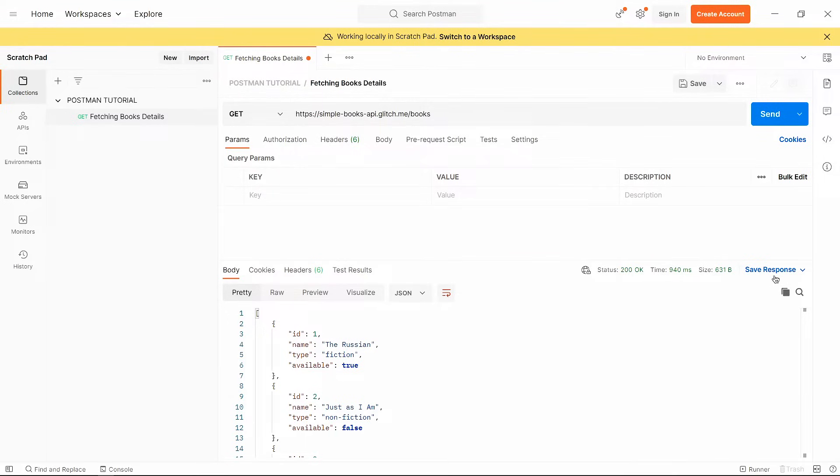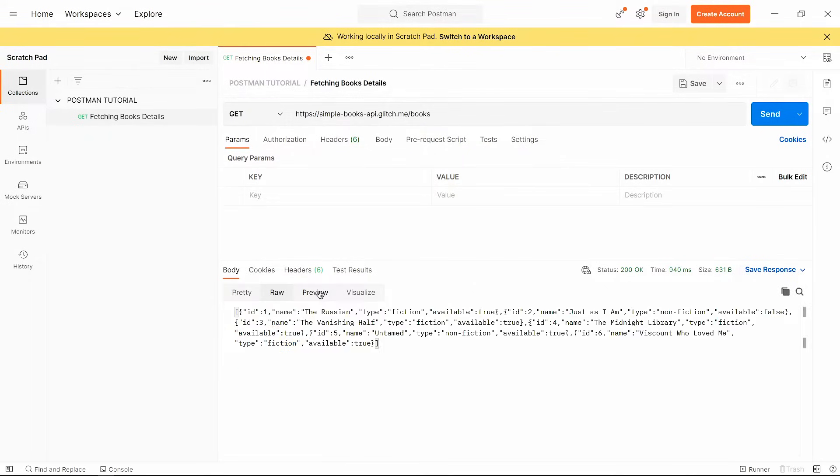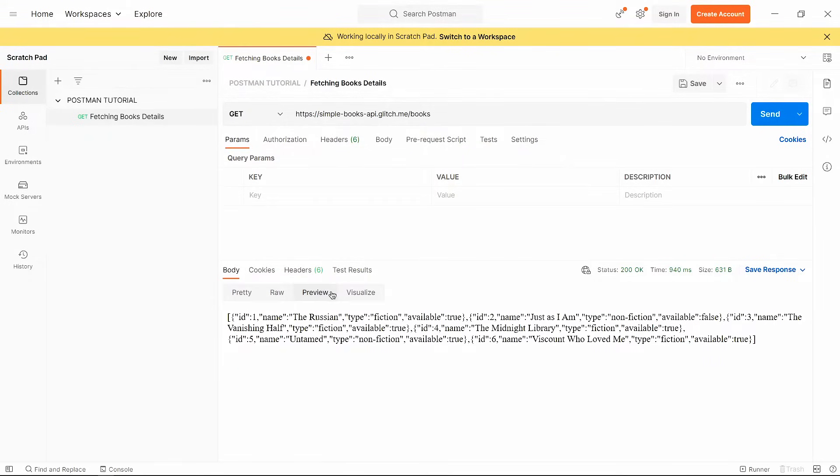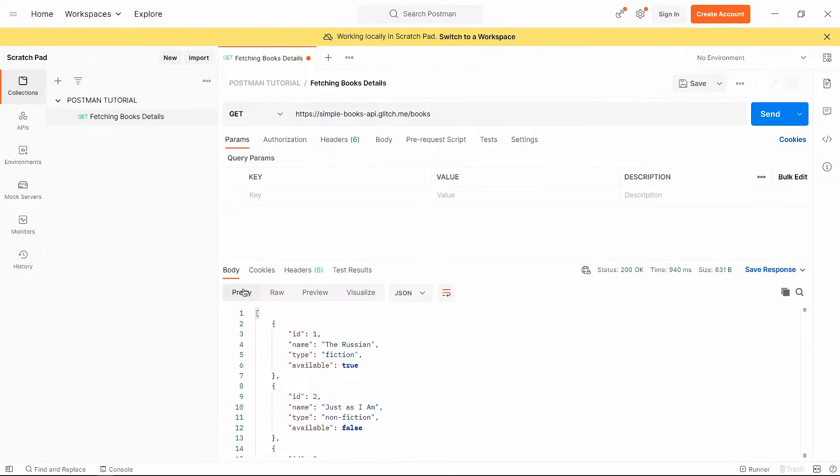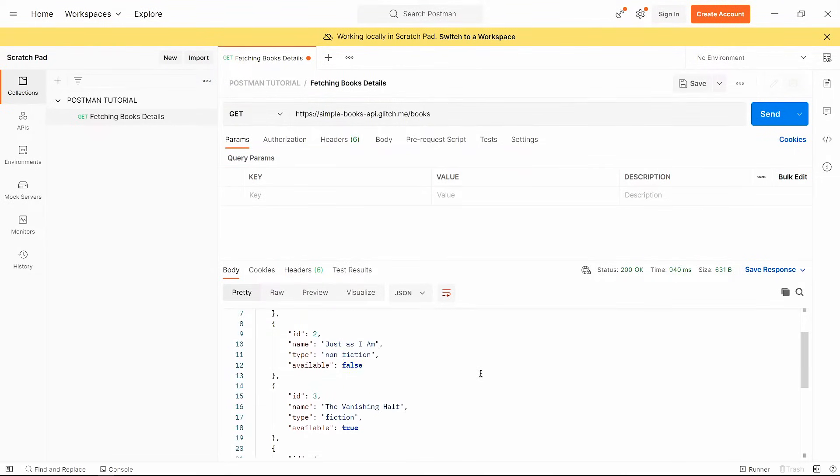And at the end, you can also save this response in Postman or if you want to export that data in a file, then you can select save to file option. Now below that, you will get a couple of options for previewing the data. But pretty is a really good option because we see data in clear structure. So congratulations, you successfully tested a GET request.